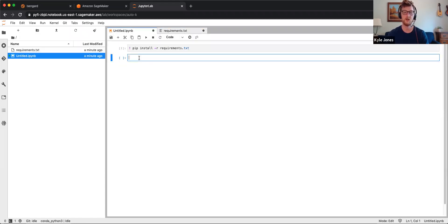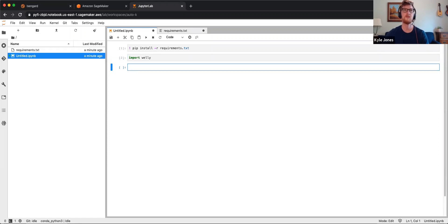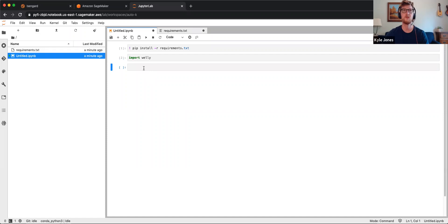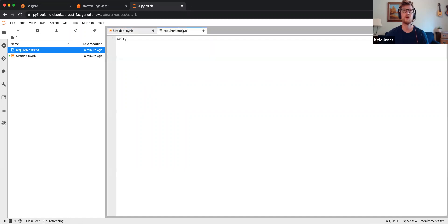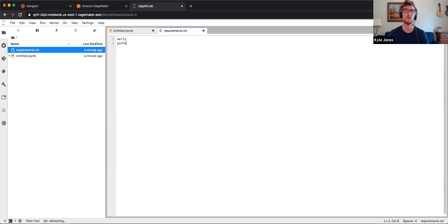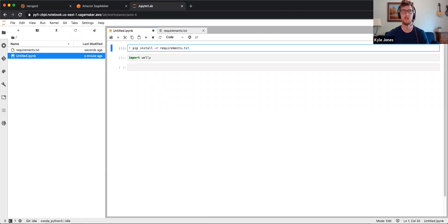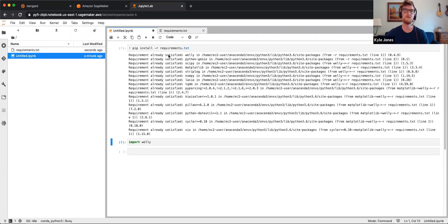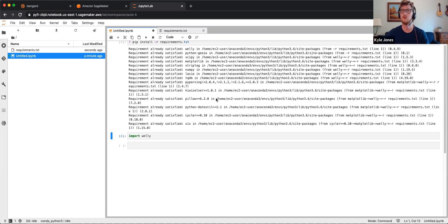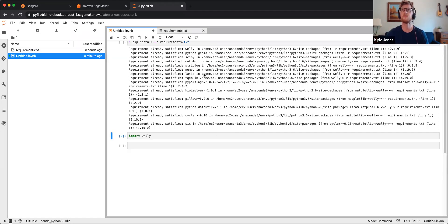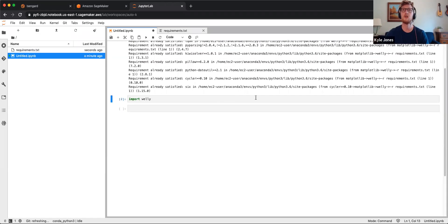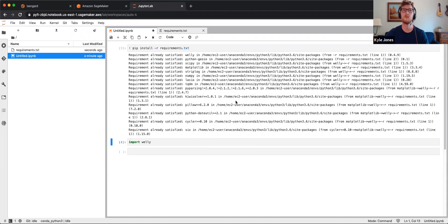Now I can import Welly, and it's there. We can also include other things like Python Geo IO. Save. I can run this again. So it went through and it looks like it's already installed. There we go.